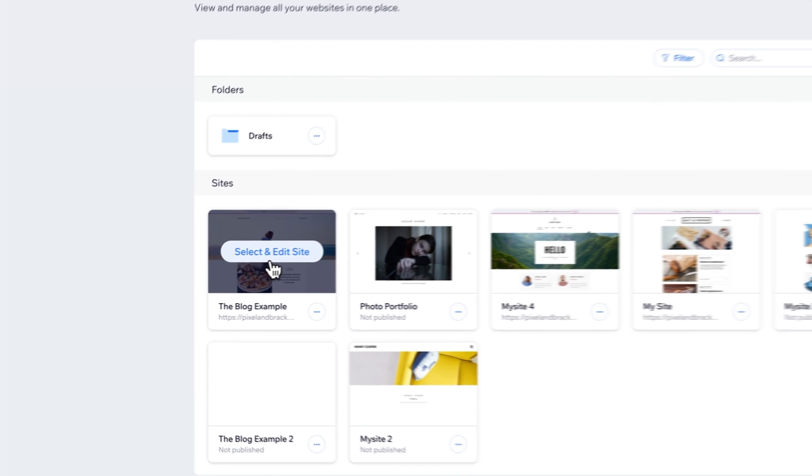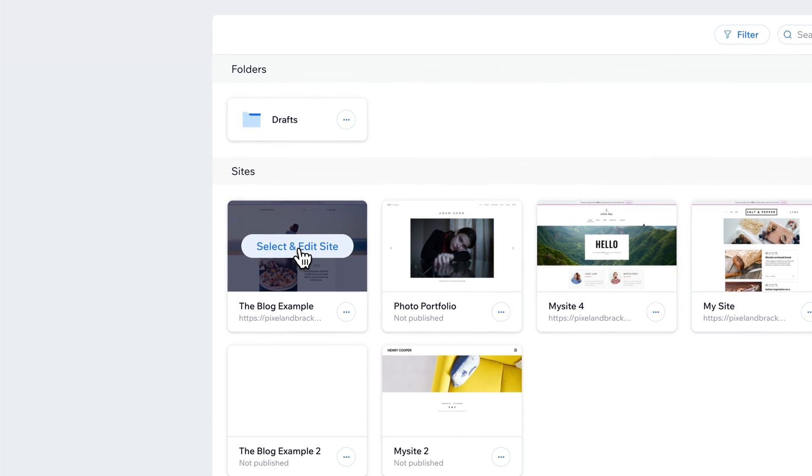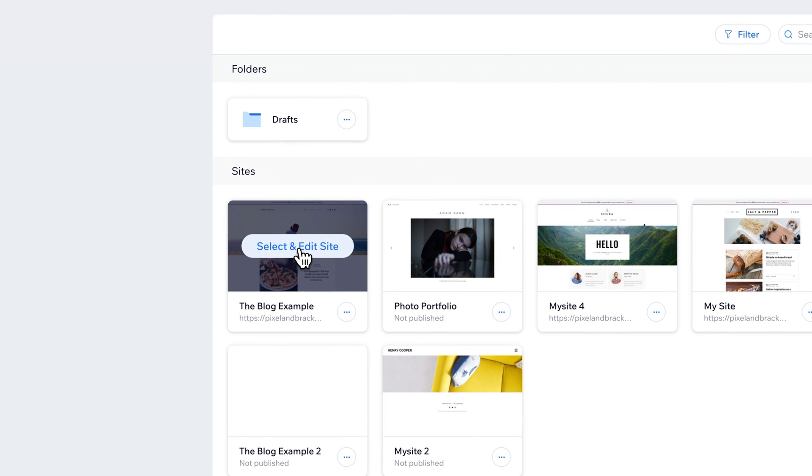So I'm going to select a site that has a blog, this one right here, and I'm going to hover over it and go select and edit. So we're going to go edit the site.